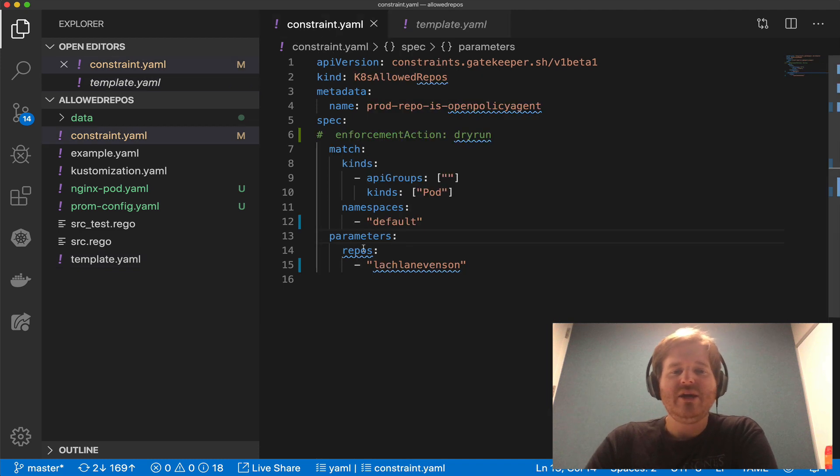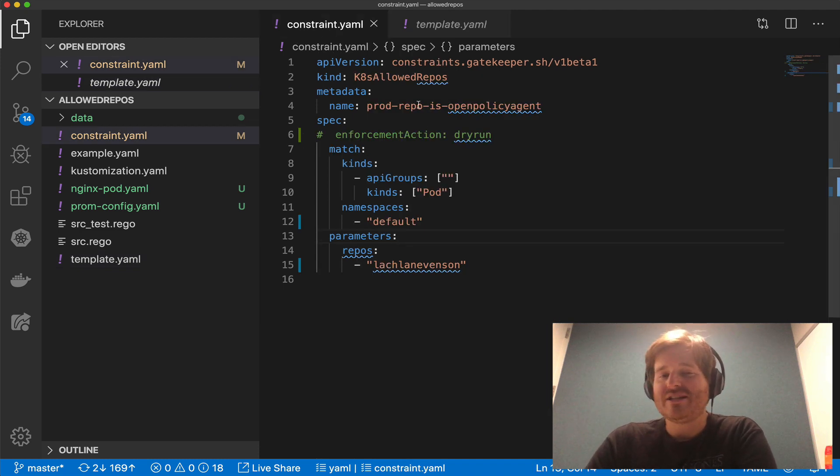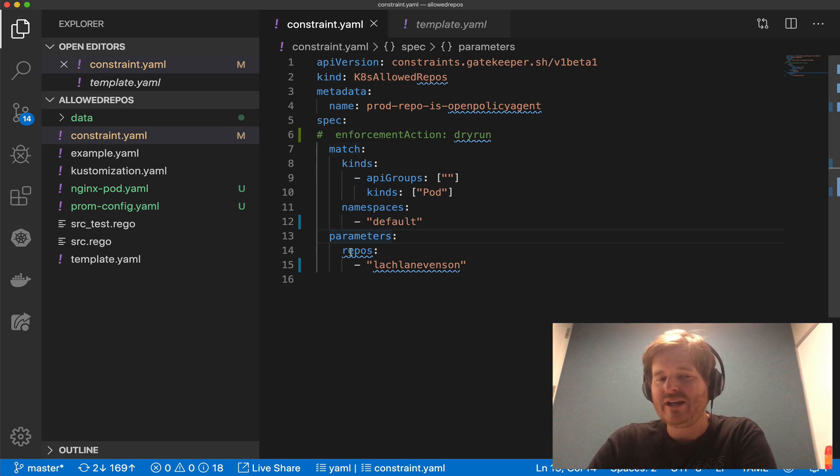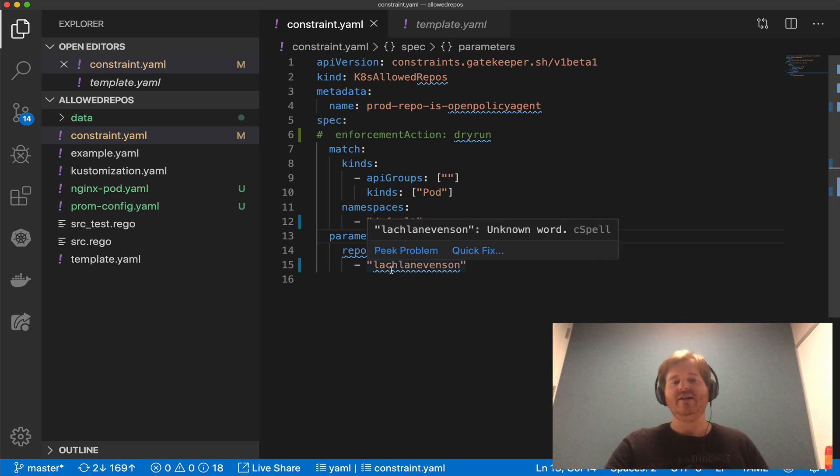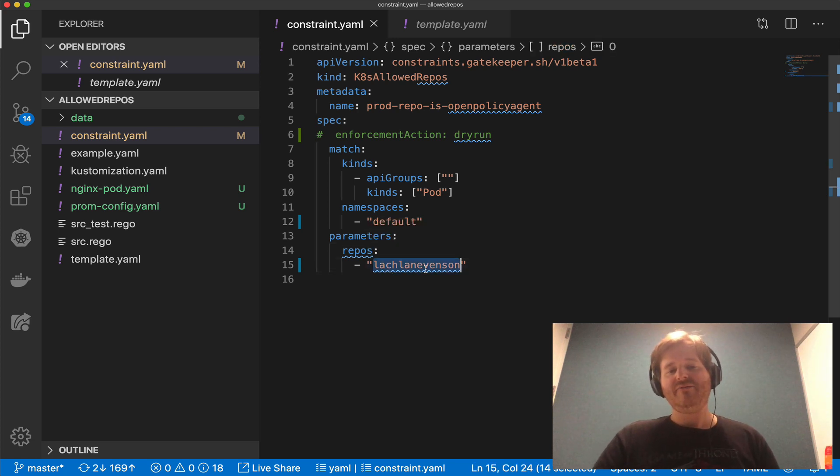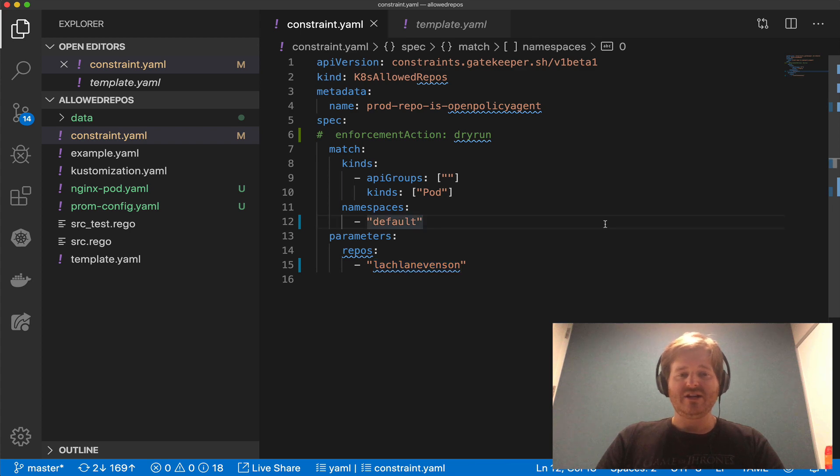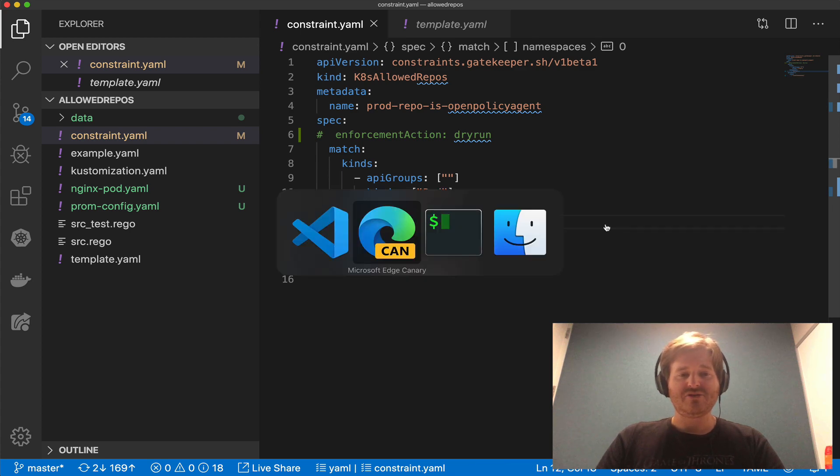So here we're going to implement that constraint template with this constraint which we're going to match all pods in the namespace as default and we're only going to allow them from the repos that have this prefix Lachlan Evenson. So I'm going to go ahead and actually apply that constraint.